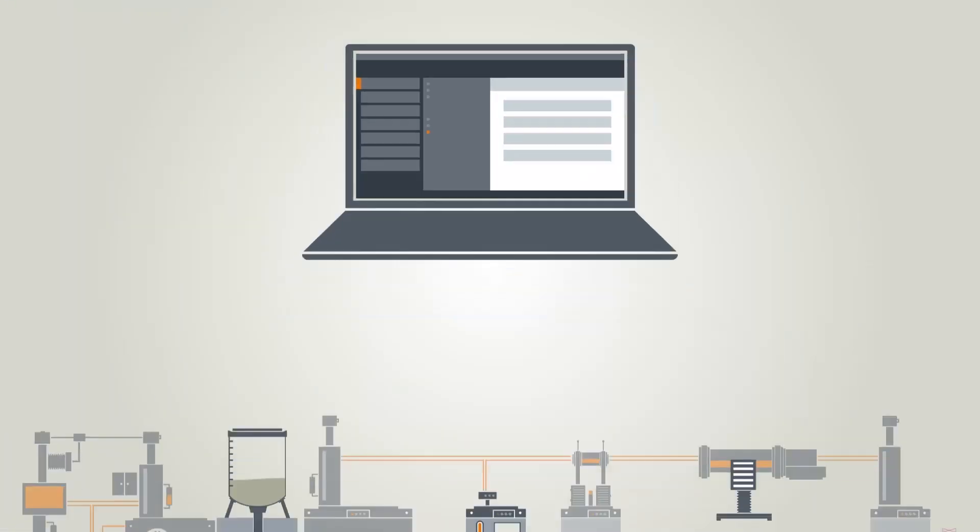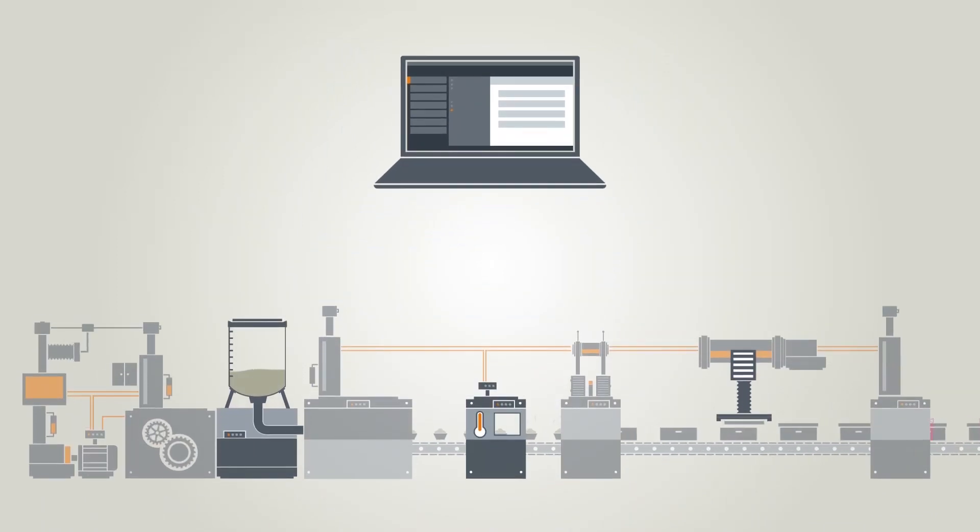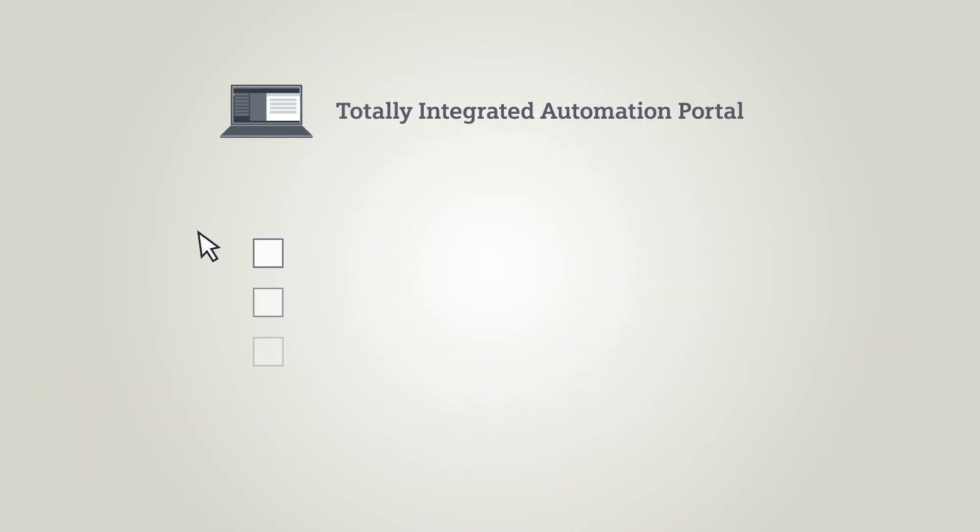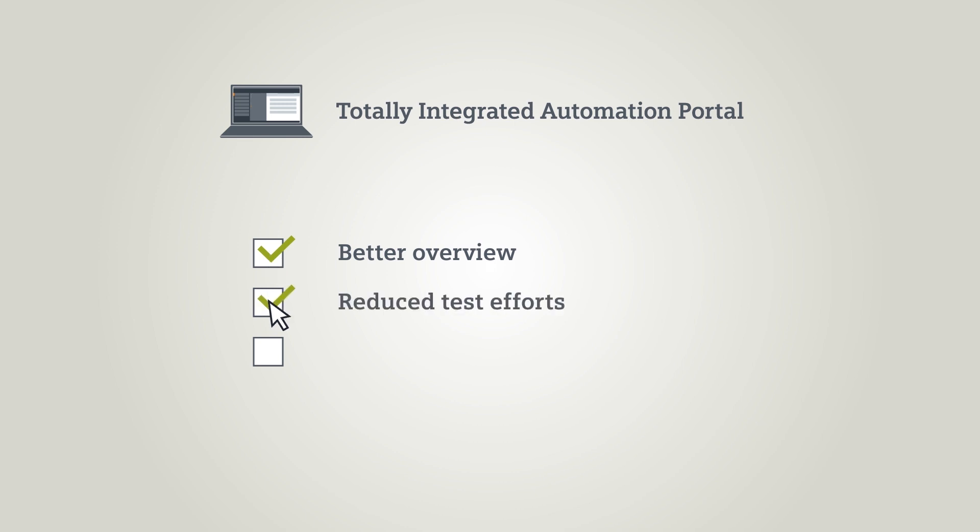The block concept in the TIA portal offers a better overview of the entire system. Reduce costs for testing based on modular programming. Functionalities created one time can be simply reused any number of times.